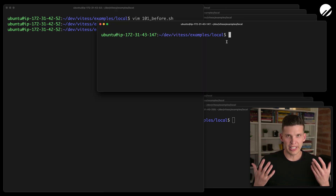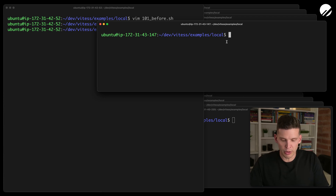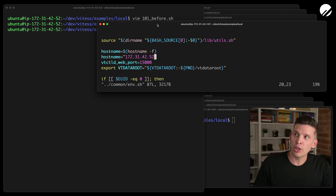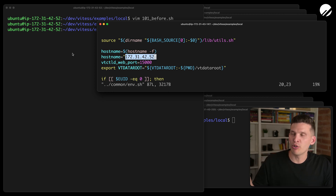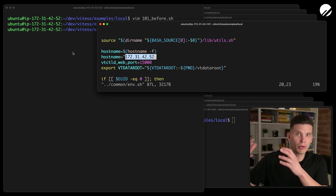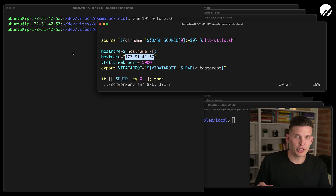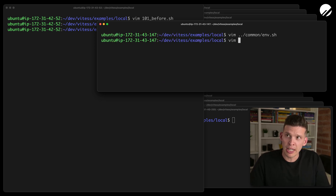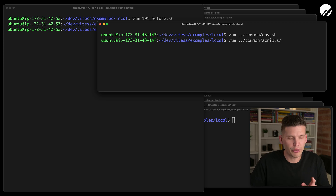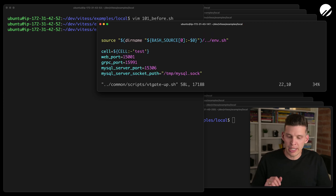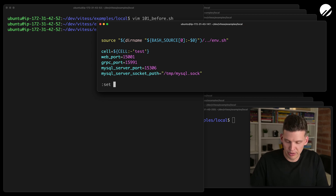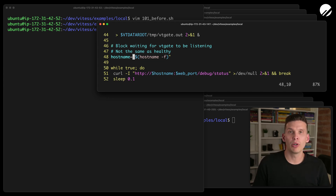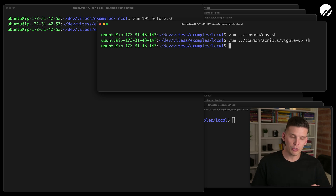In addition to getting Vitesse downloaded and installed on each of these nodes, I had to do a few other changes. Going back to common env, I had to change the hostname so that it pointed at the private IP address of the server that's going to be our main server running etcd and so on. I had to update from using localhost to hostname. And I also made a small change in the script for getting a VT gate up, where I added hostname equals hostname dash F, and I did this on each of these servers.